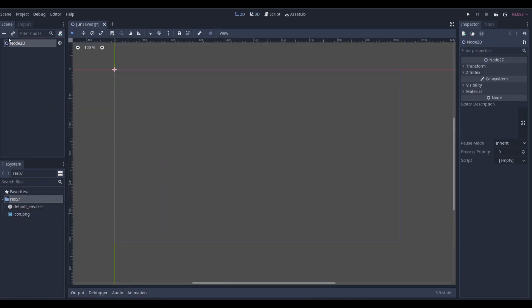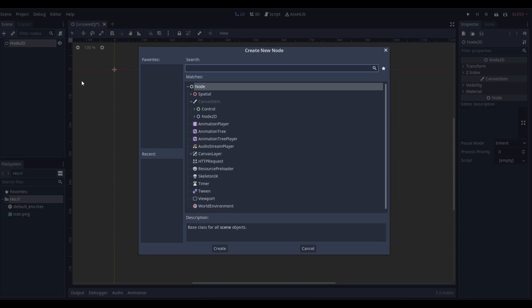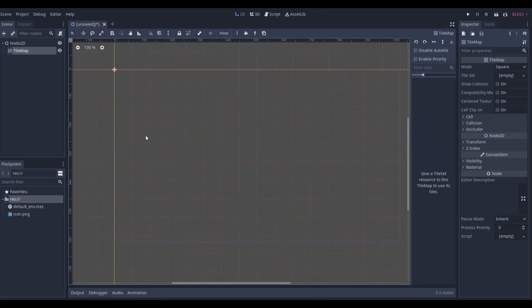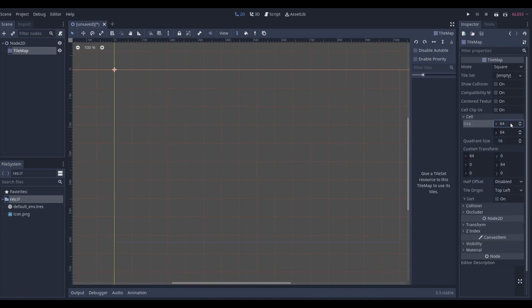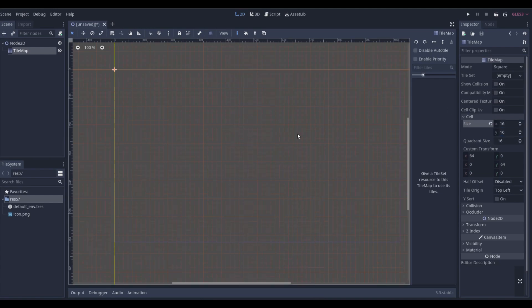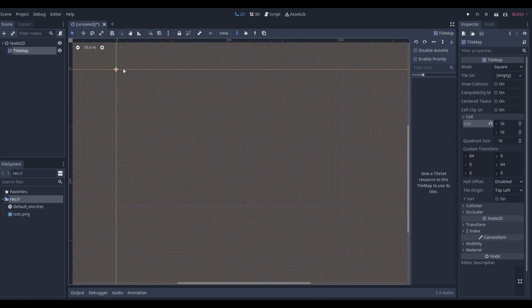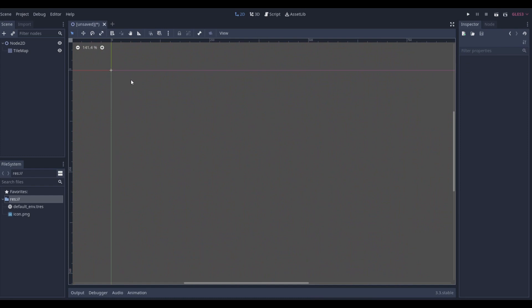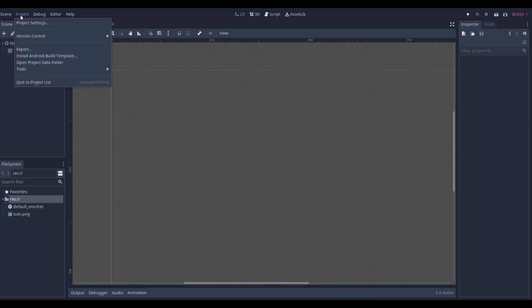I'm going to do a 2D scene. Obviously we need the tile map, so we're going to input the tile map into our scene. I'm going to change up some stuff here. I'm going to make the cells 16 by 16 because that's what my tiles are, my little pixel art that I have created.